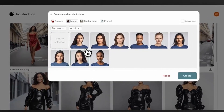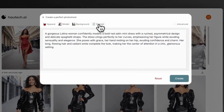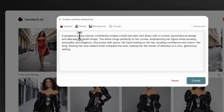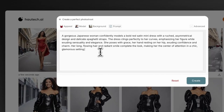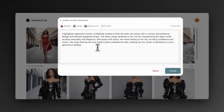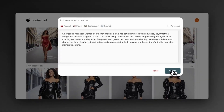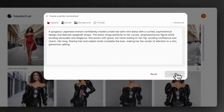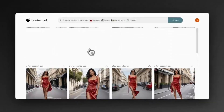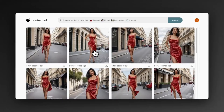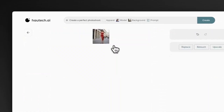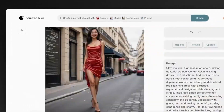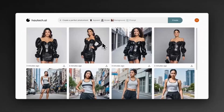For example, I uploaded a mini red dress, chose a model, customized the background, and wrote a quick prompt. The result? Amazing. Then I tried switching to a Japanese woman as the model, and the transformation was next level.